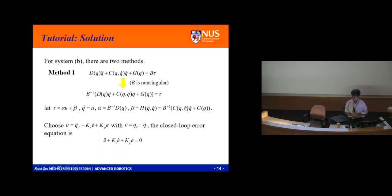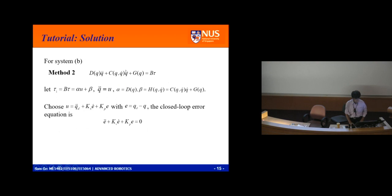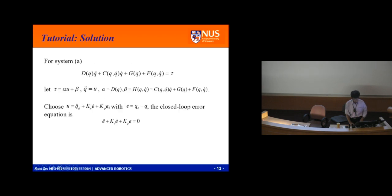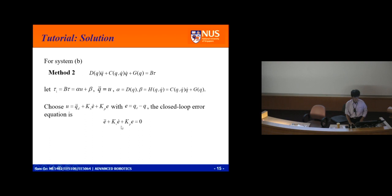Is there another way? Yes. You can say tau_1 equals B·tau, equals alpha u plus beta. You still achieve q-double-dot equals u. Here you take the whole B·tau as tau_1, and you design tau_1 — so you still have alpha and beta in the same form. You get the same error dynamics.